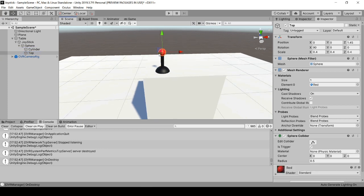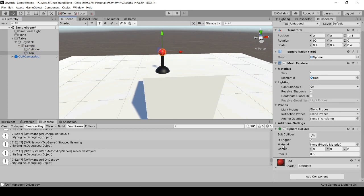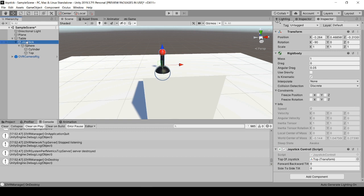The top needs to have a collider that is a trigger. The joystick empty game object needs a rigid body that is kinematic and the script I'm calling joystick control. So go ahead and add that script right now.